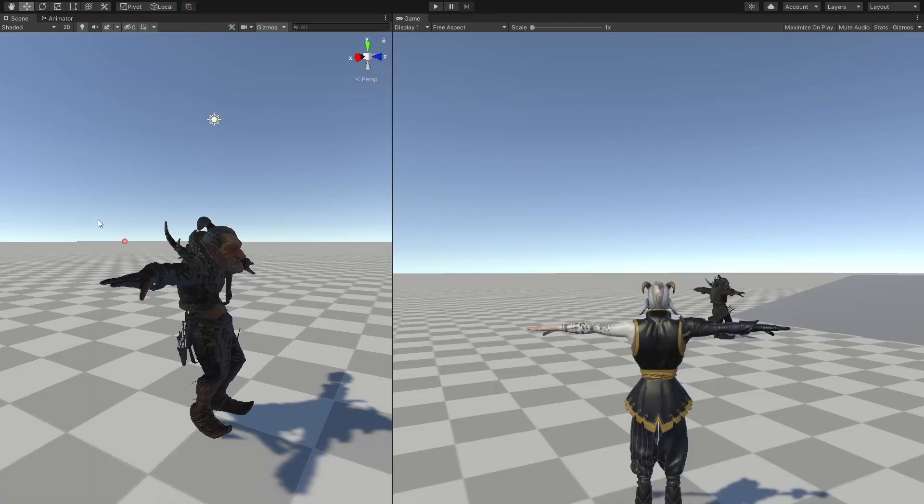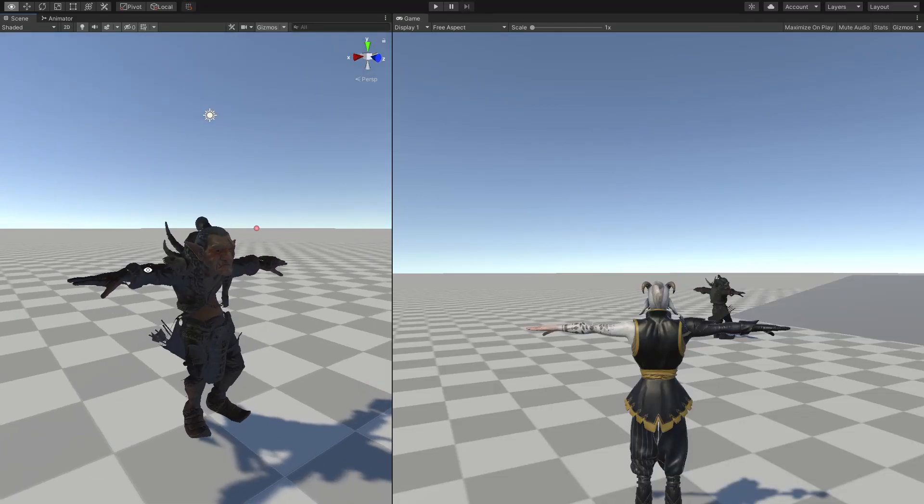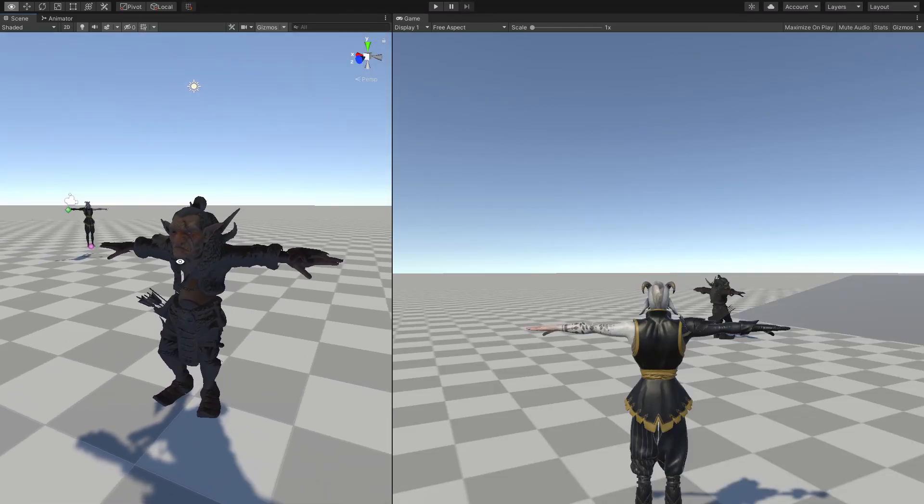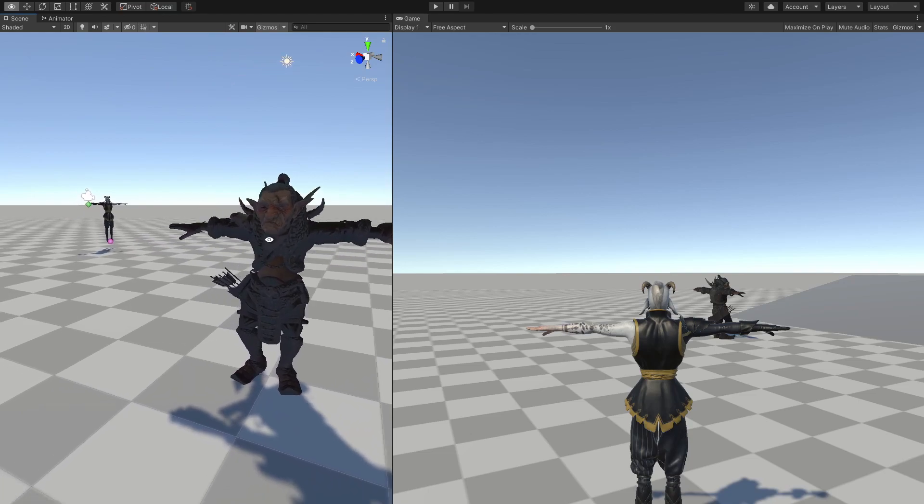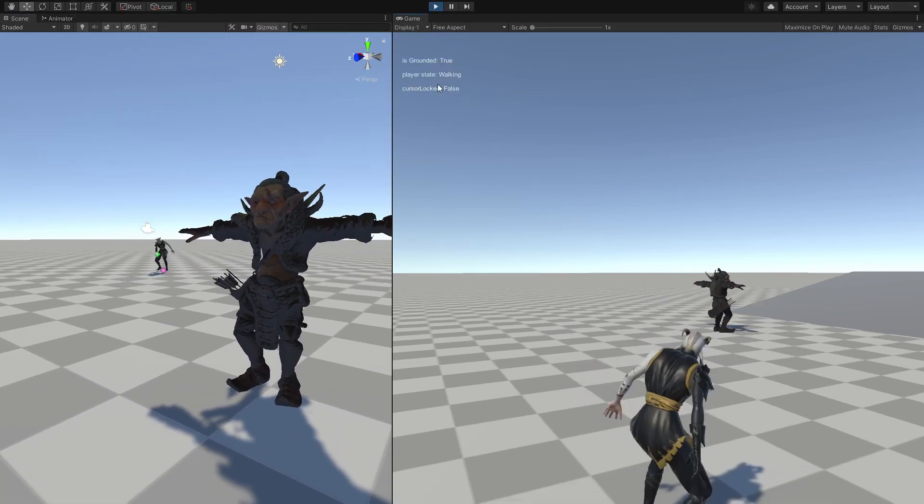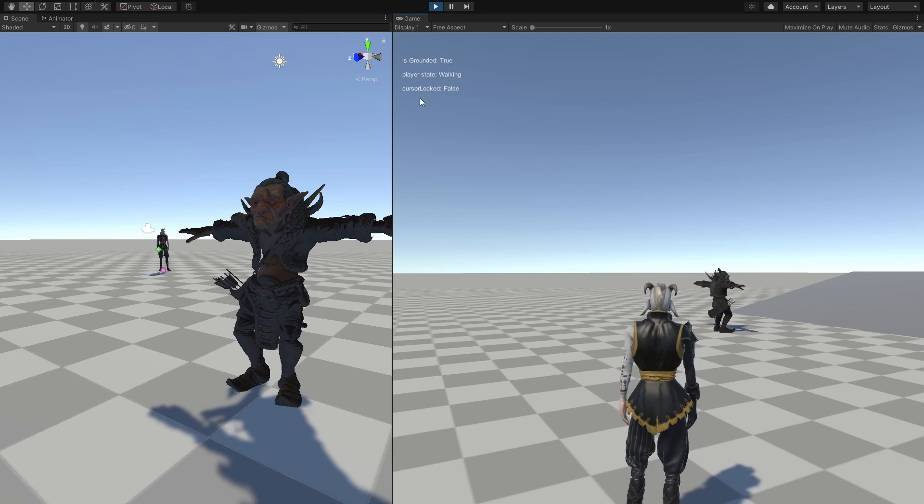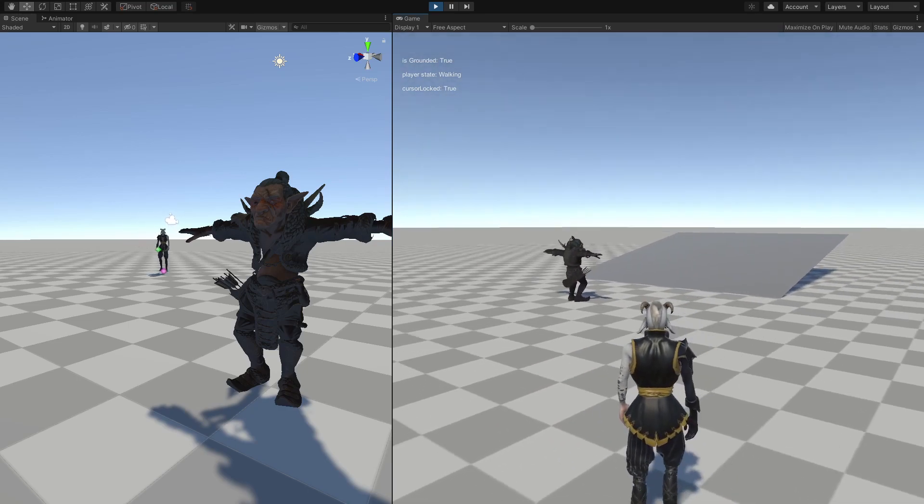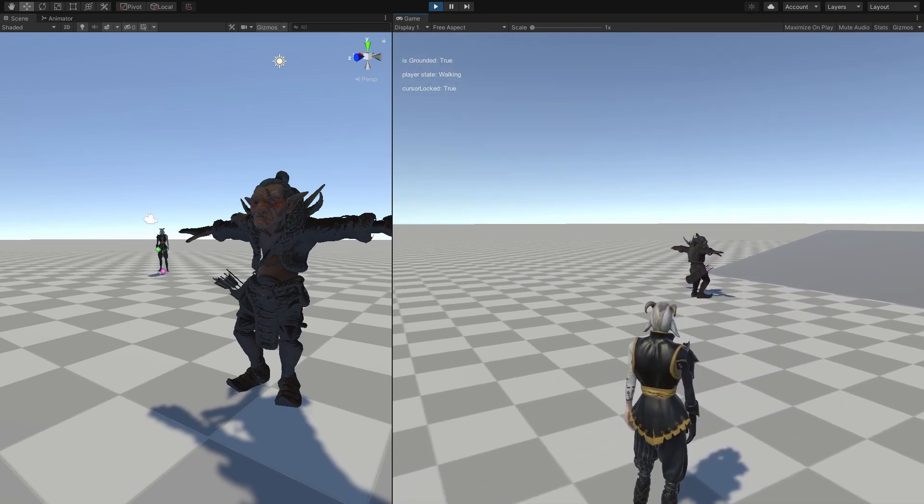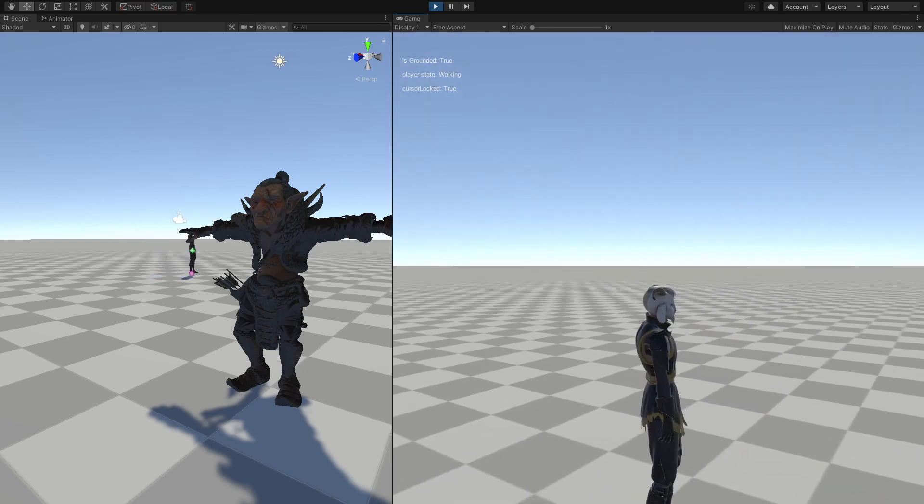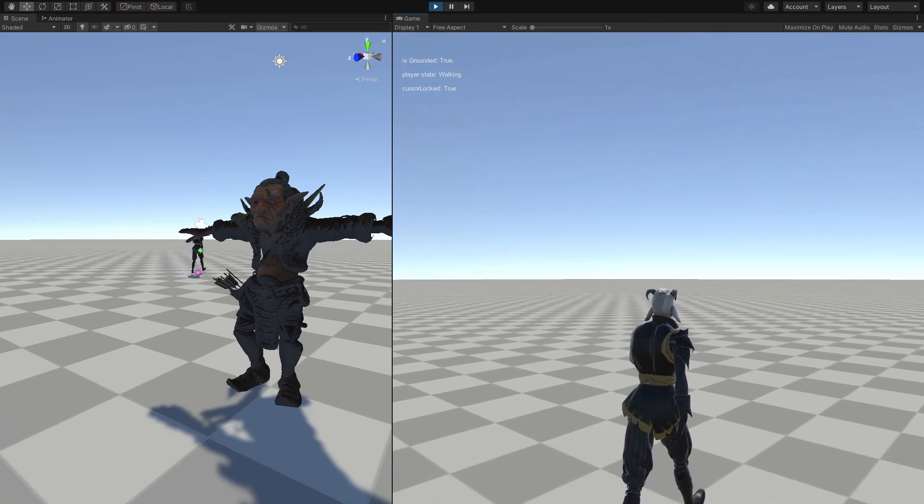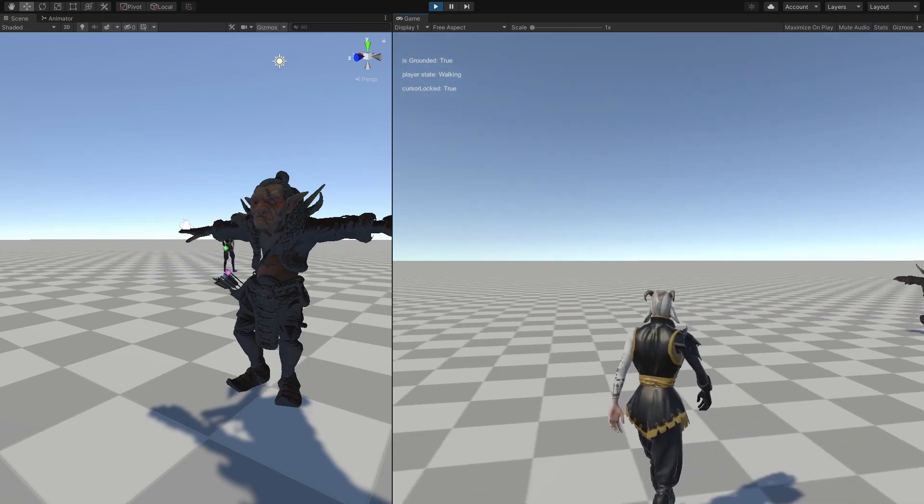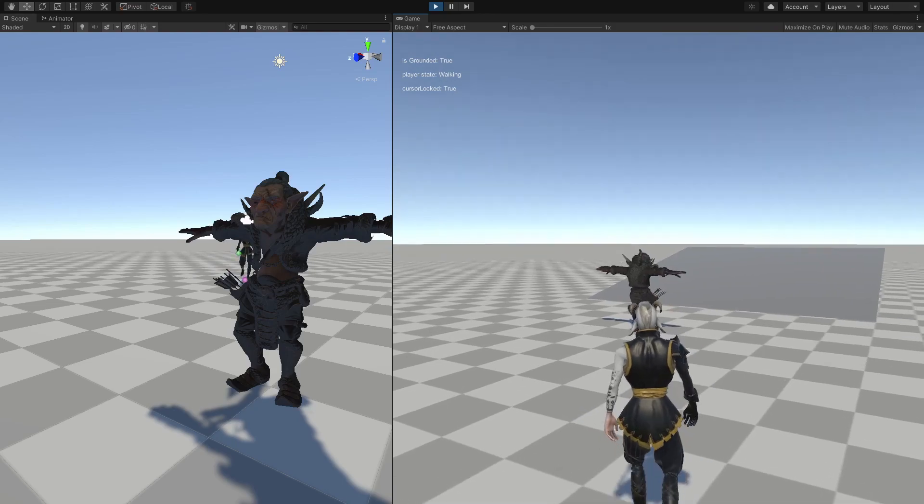Okay, so we are back with our RPG course tutorials, and so far this is what we got. This is our game in here, obviously we got these debugging values, and last episode we built a cursor lock state, so now we can walk wherever we are pointing at, which is super good.